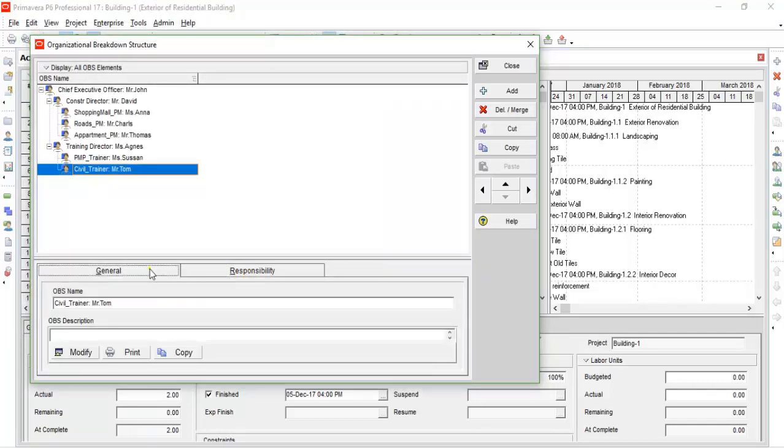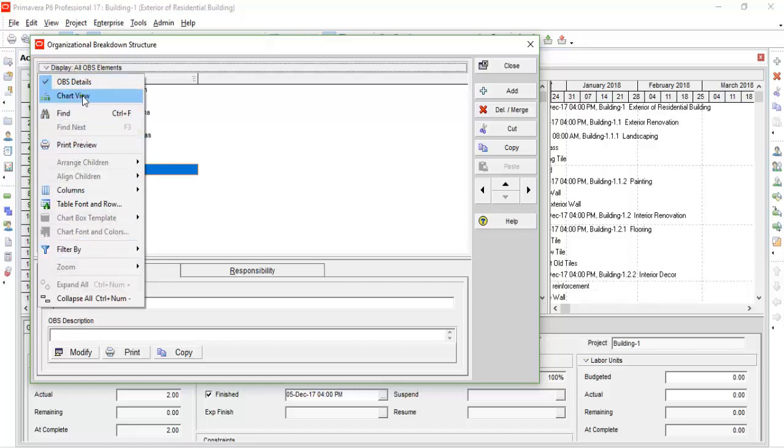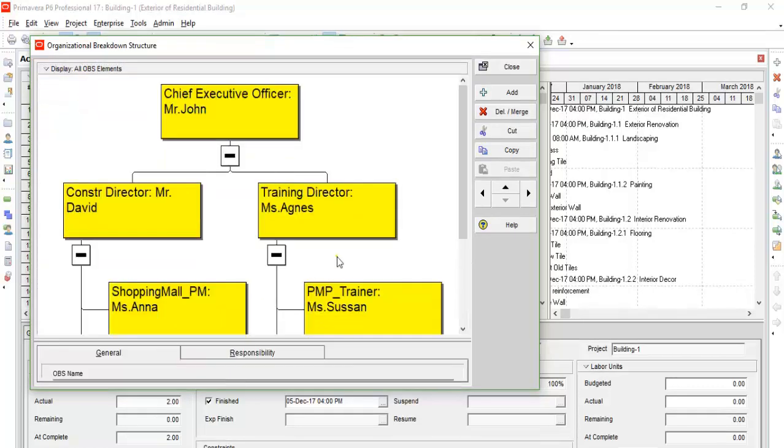Now you can see the display bar at the top of the OBS window from where you can select more properties for the OBS. There you can see the chart view, filter by, zoom, etc.